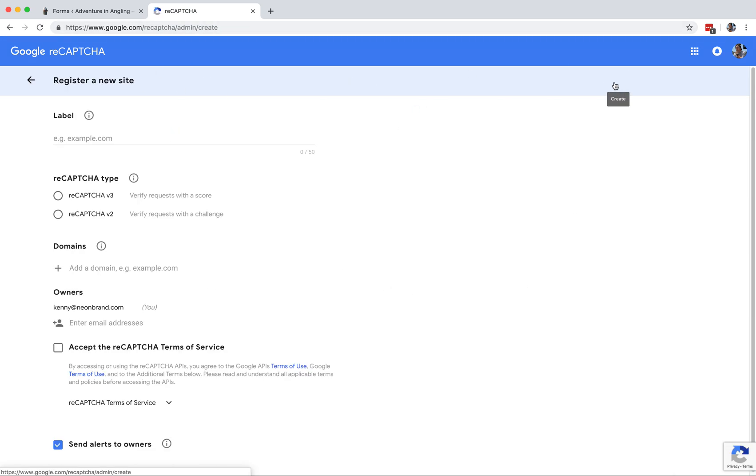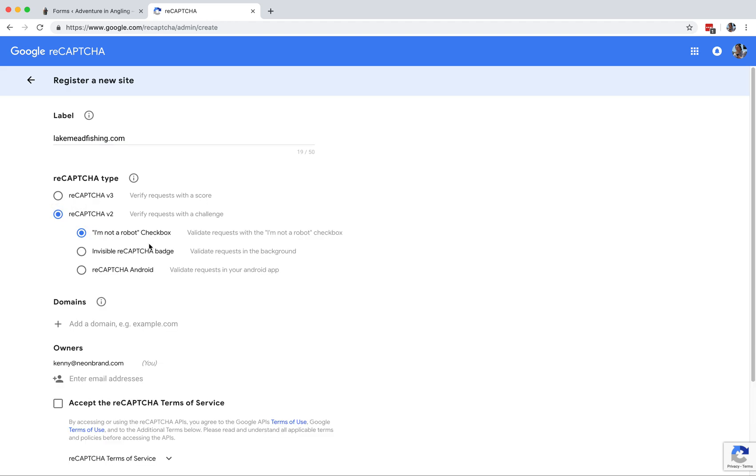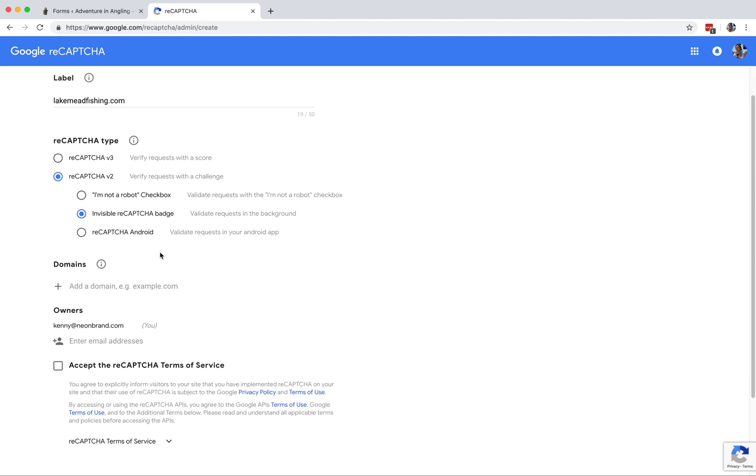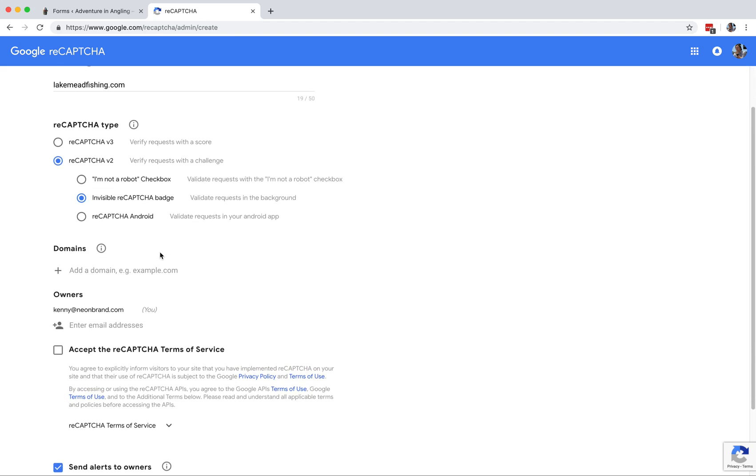Plus button over here, website lakemeadfishing.com. We want to go v2. Unfortunately Gravity Forms does not roll... maybe they do, that's cool. We want a visible reCAPTCHA badge, that's new. The domain is lakemeadfishing.com. Enter my address here since it's my account.